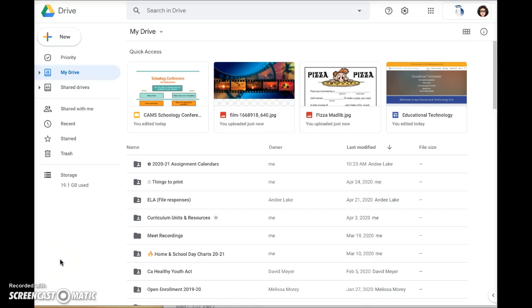This video will demonstrate how to print all the documents of a Google Drive folder at one time versus having to print each document separately.